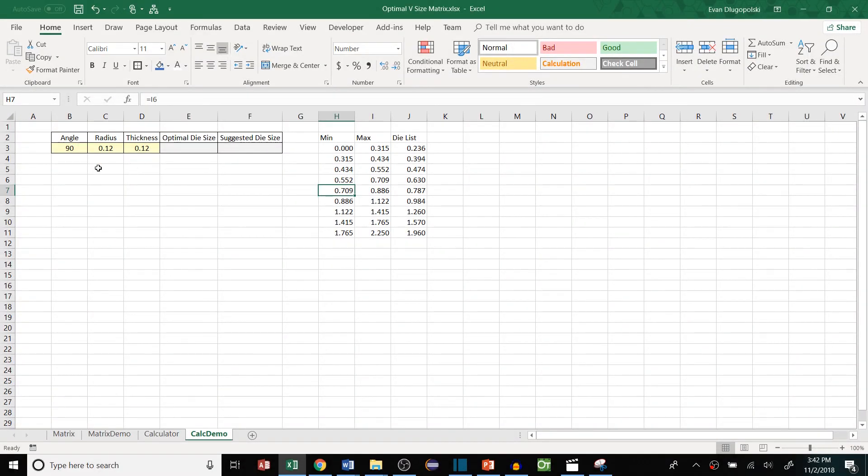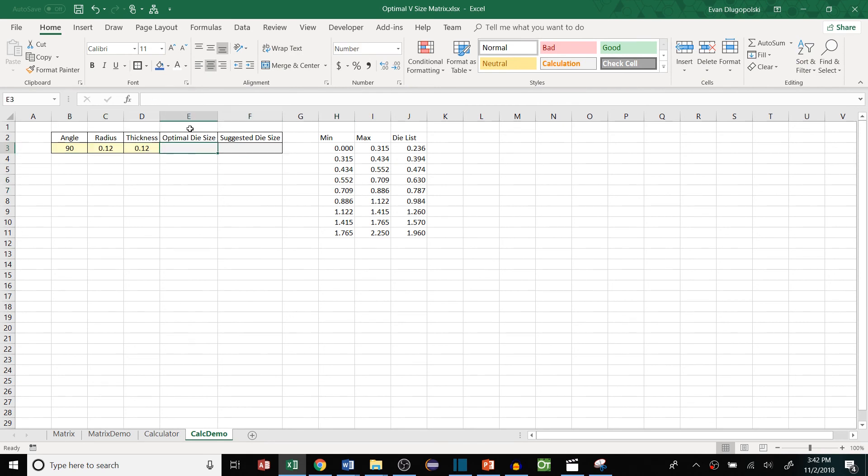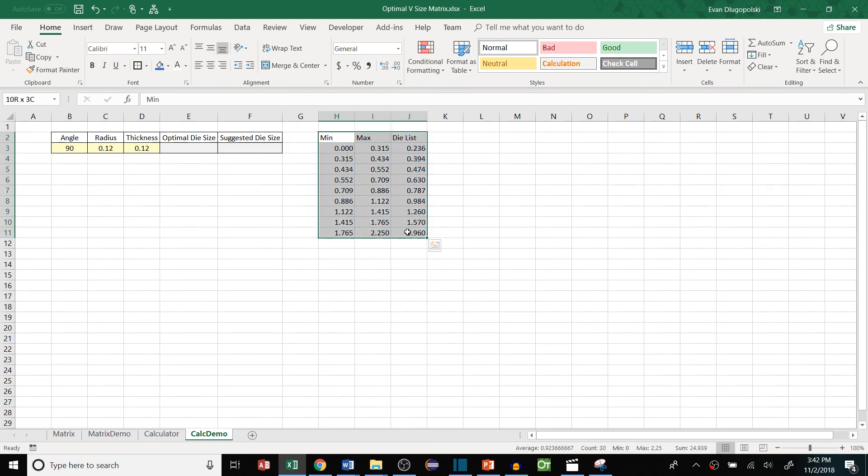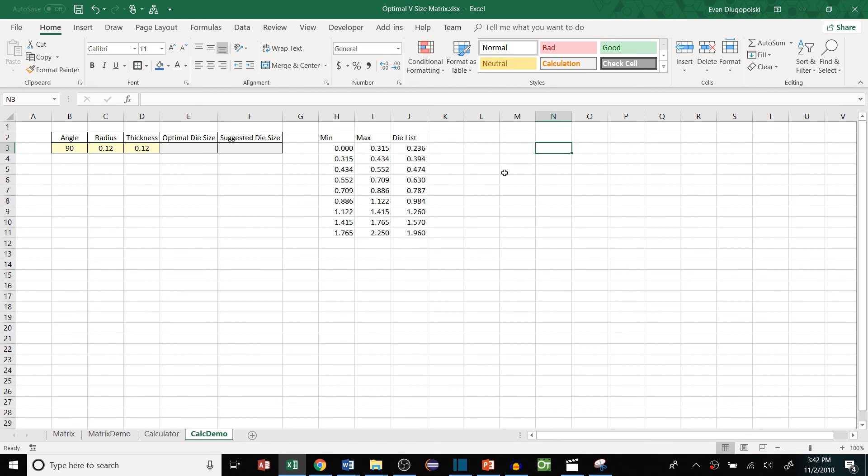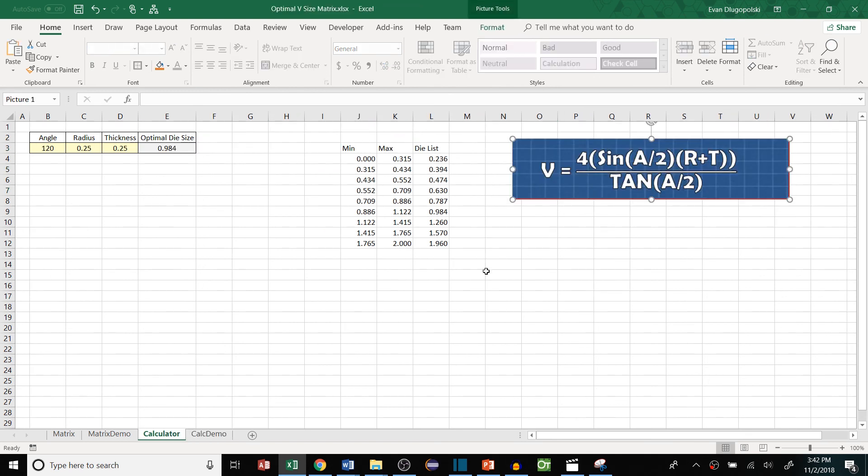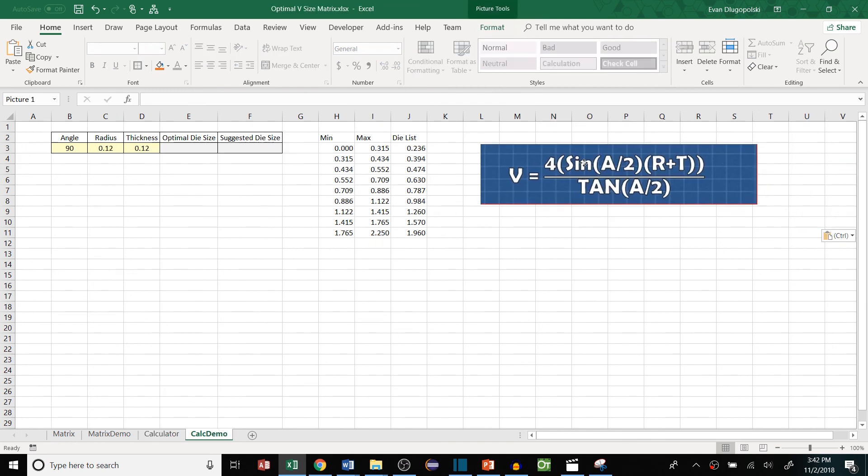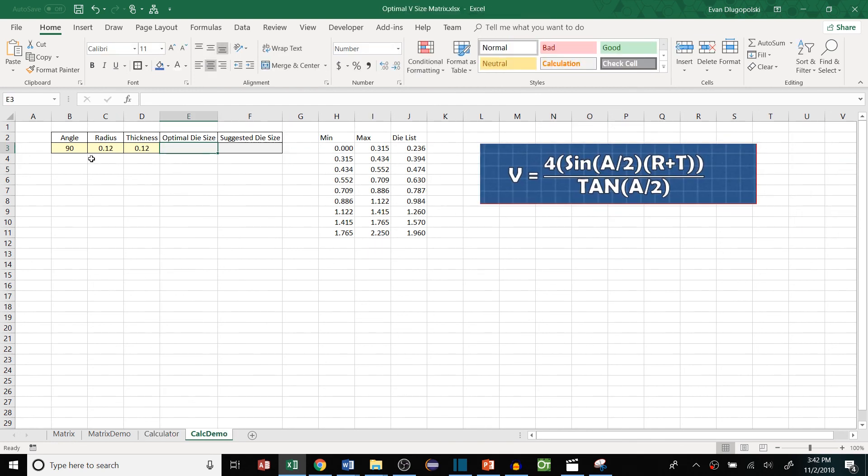Alright now let's look at how to create a calculator that will determine the optimal die size and then again the suggested die size based on the list or this min max die list that we created before as well. So this calculator will use the second equation right here to determine the optimal die size because in this calculator we're going to consider the angle of the bend as well.